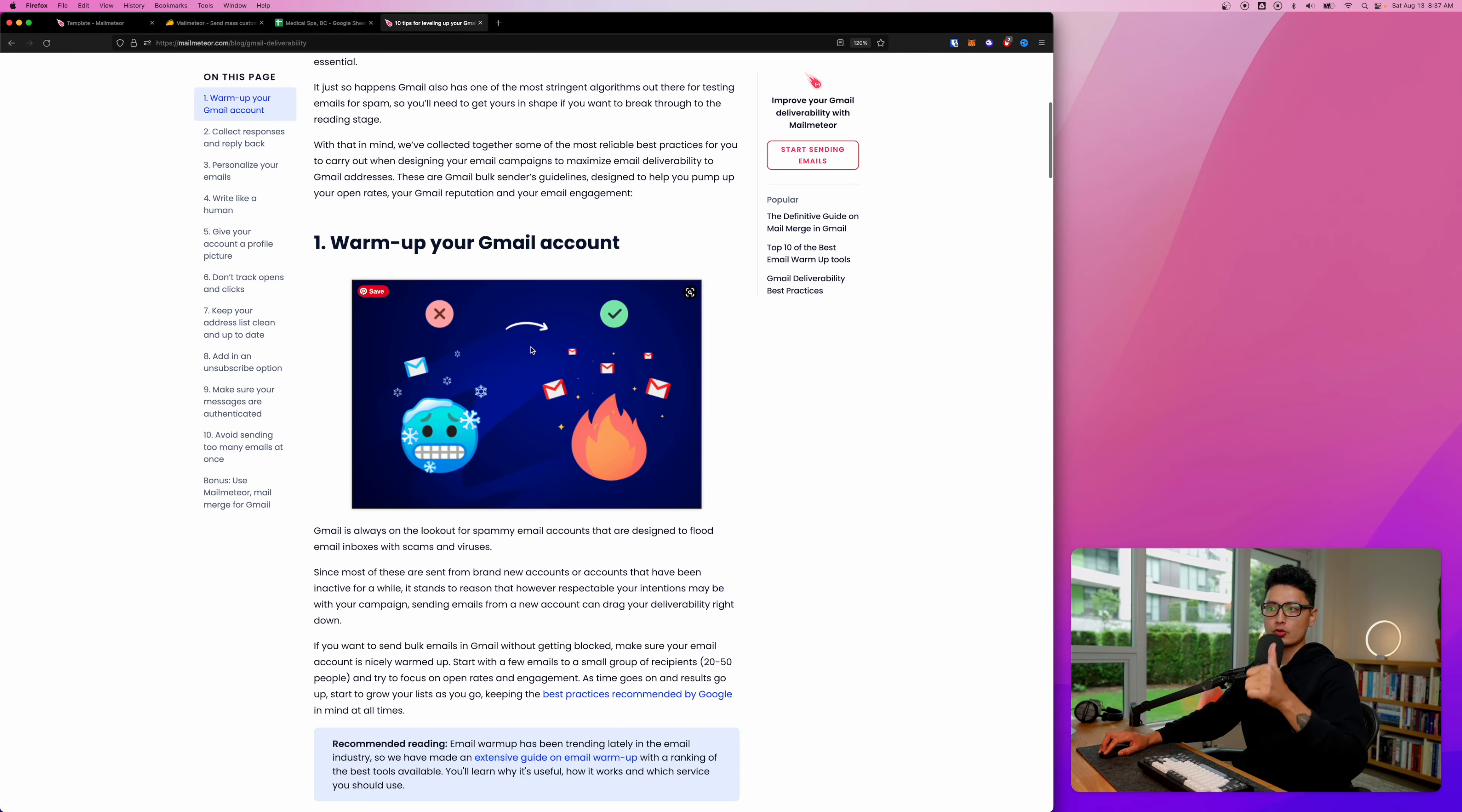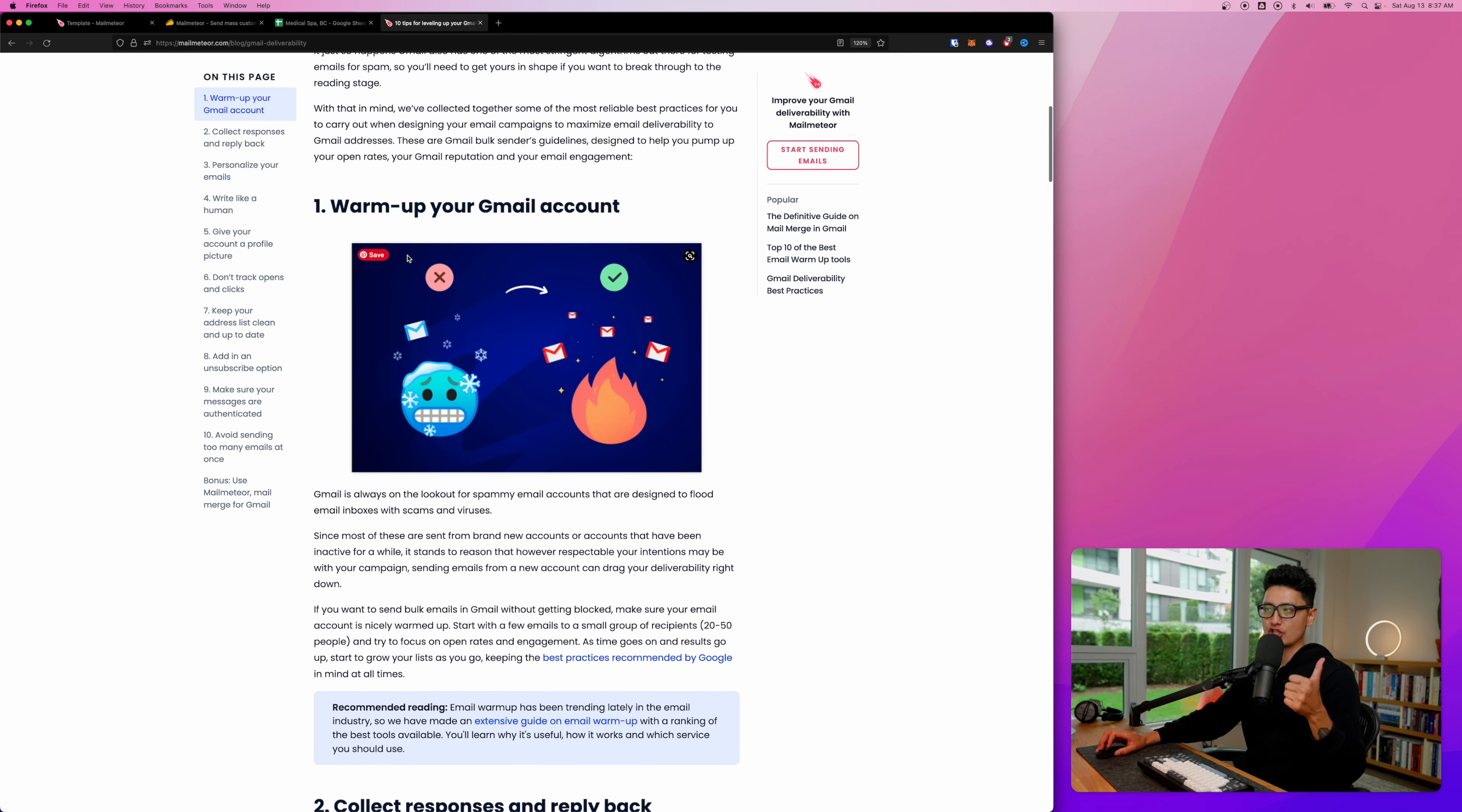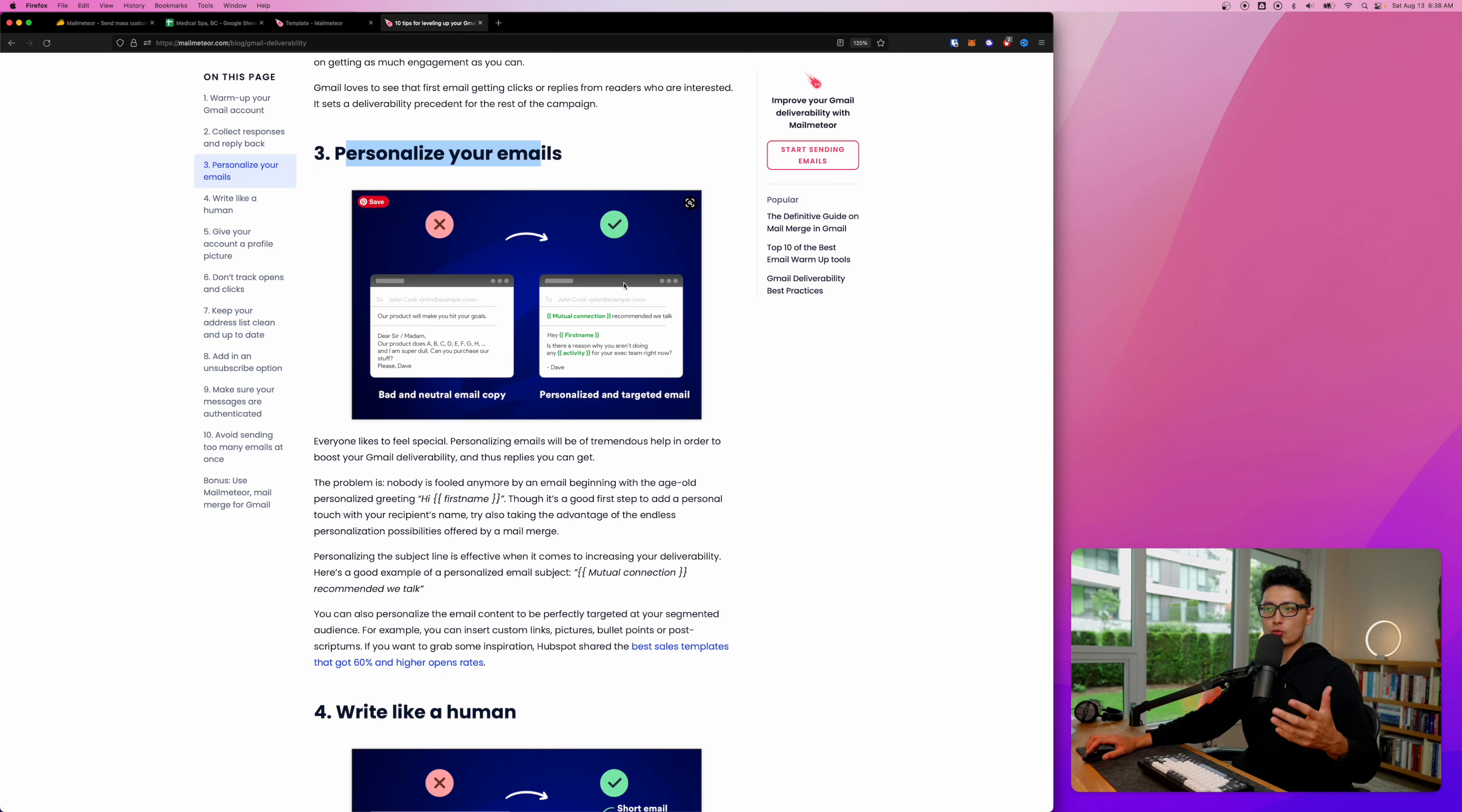I just want to quickly review these with you guys. First of all, you want to warm up your Gmail. You don't want to send out generic emails to a whole bunch of people within a short window of time - that's going to get your email marked as spam. So always warm up your Gmail account. Second tip is to collect responses and reply back. Third tip is to personalize your email.